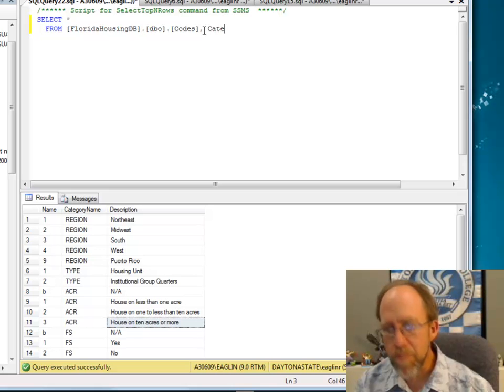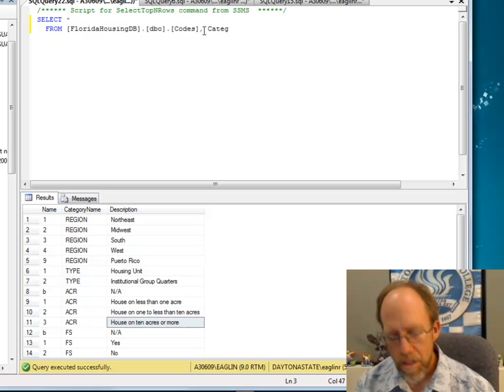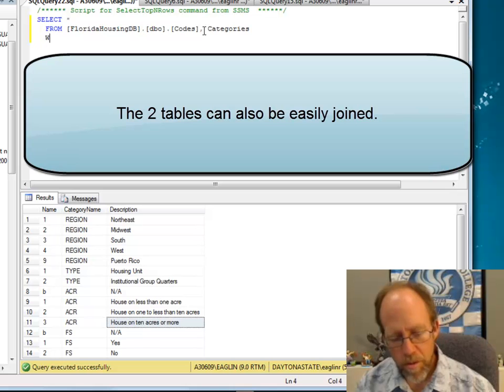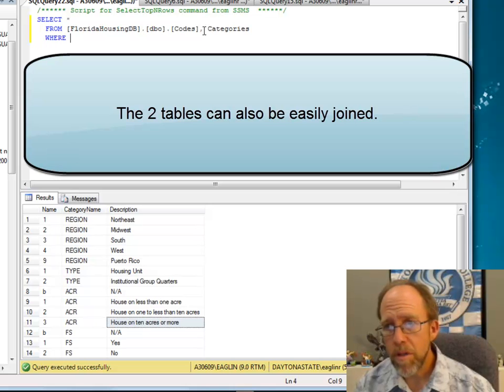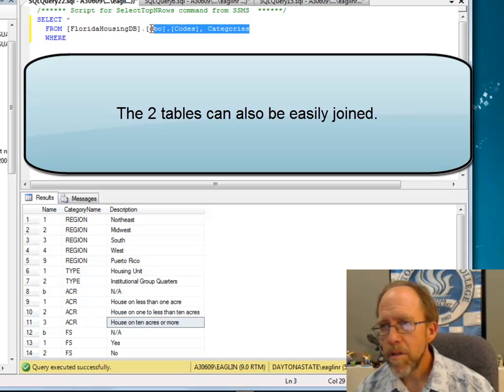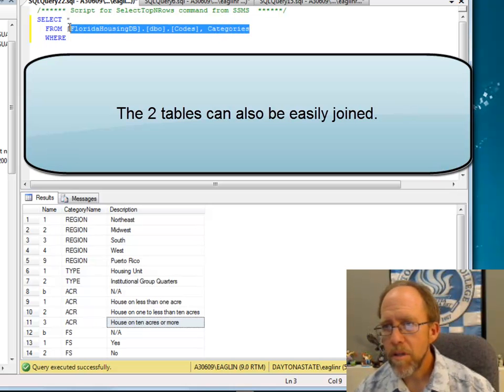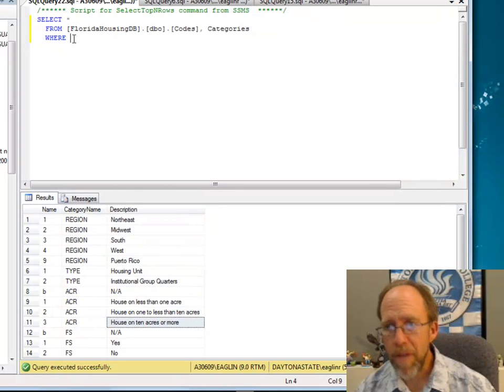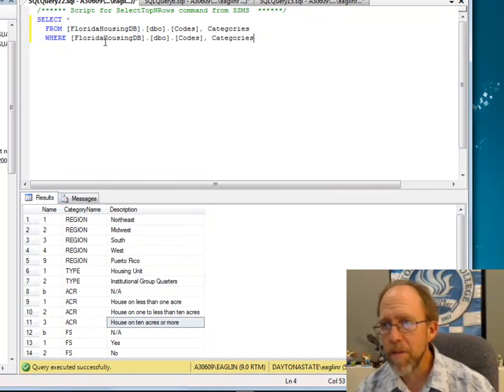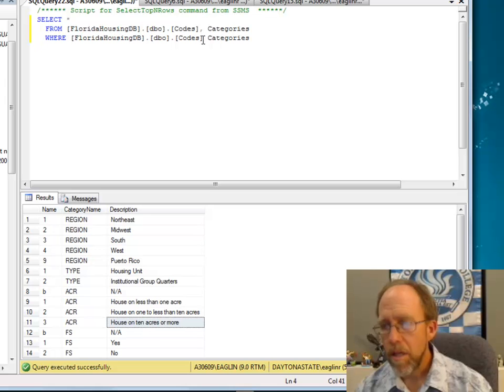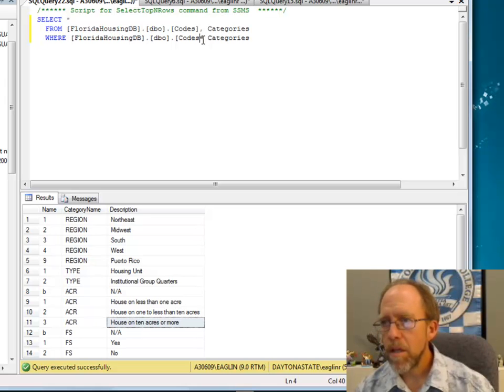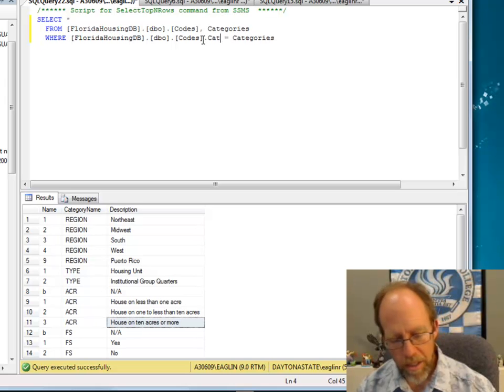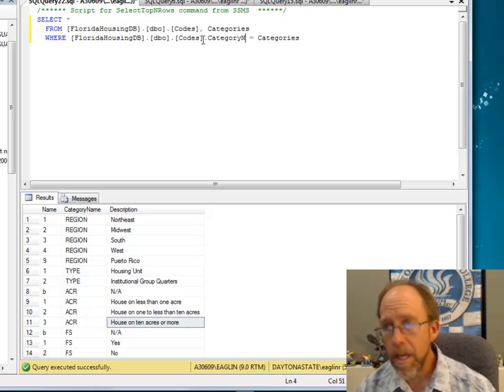I'm going to go ahead and set them category name. So the Codes category name combines to go with that, and wait, I got categories is actually going to be invalid, because I need to put the whole thing in there.